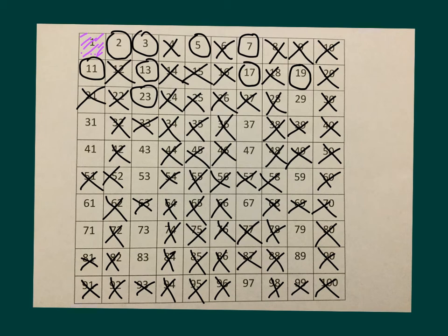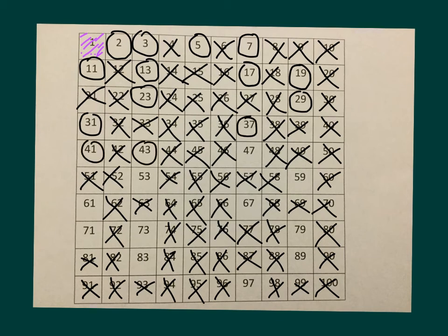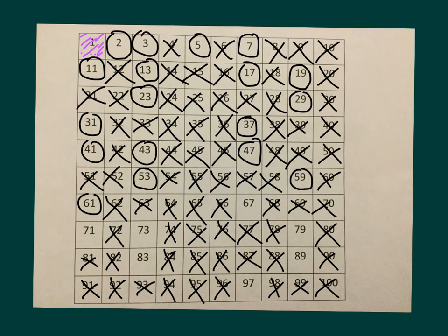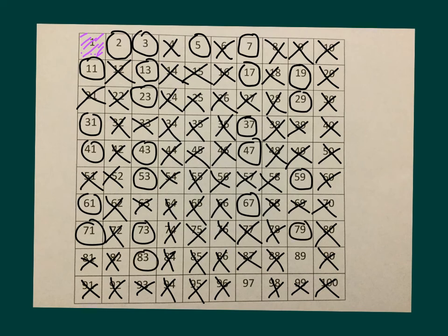As we continue to look at those numbers, the numbers that we are circling are those prime numbers that we have: 3, 59, 61, 67, 71, 73, 79, 83, 89.